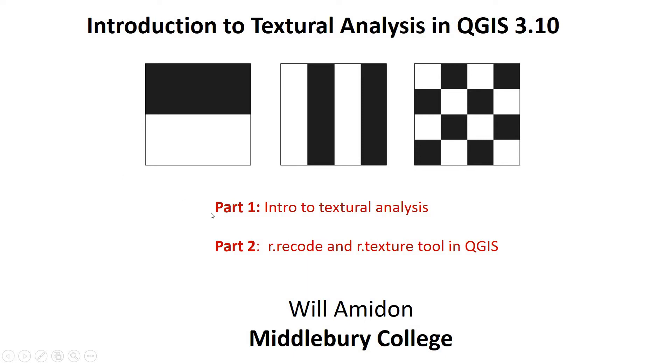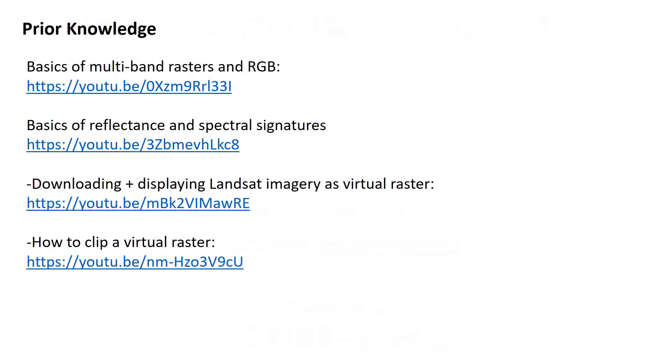Part one, I'm just going to introduce you to textural analysis, a little bit of the theory, as much as I can understand. Then in part two, I'm going to show you how to use the recode and texture tools in QGIS to actually produce rasters that have these textural metrics.